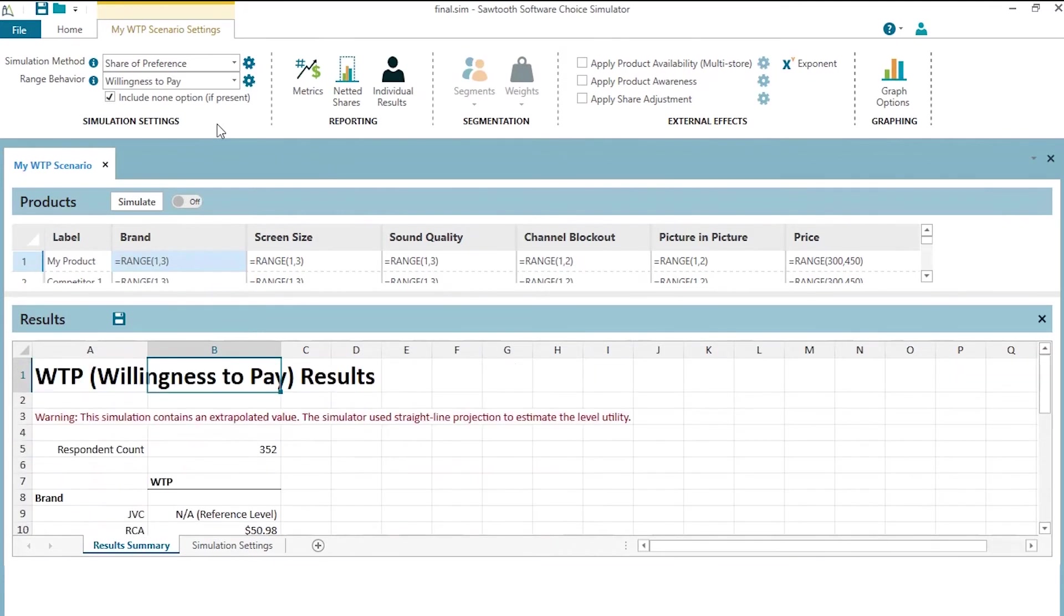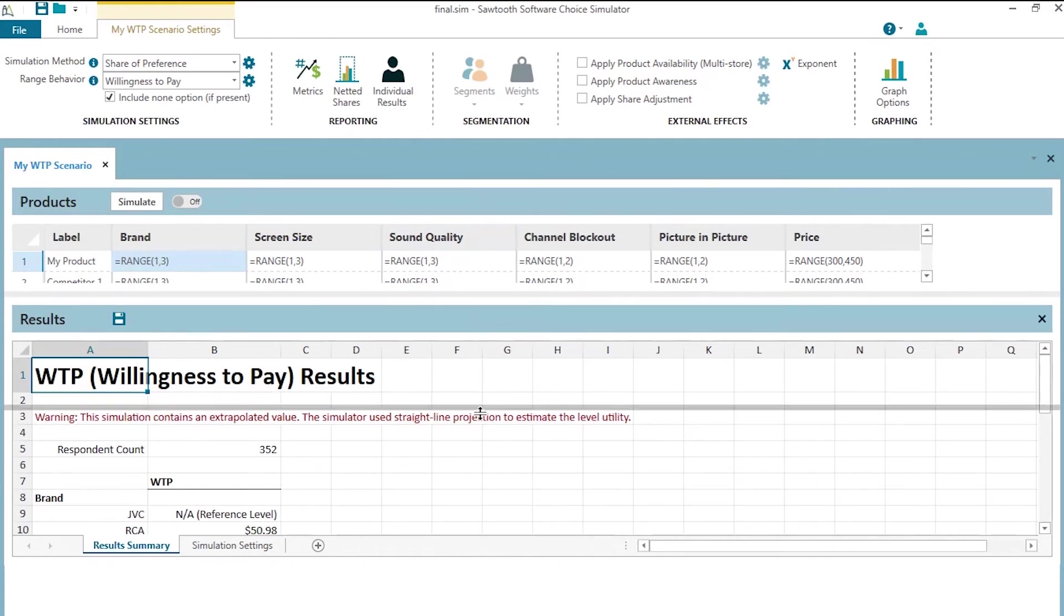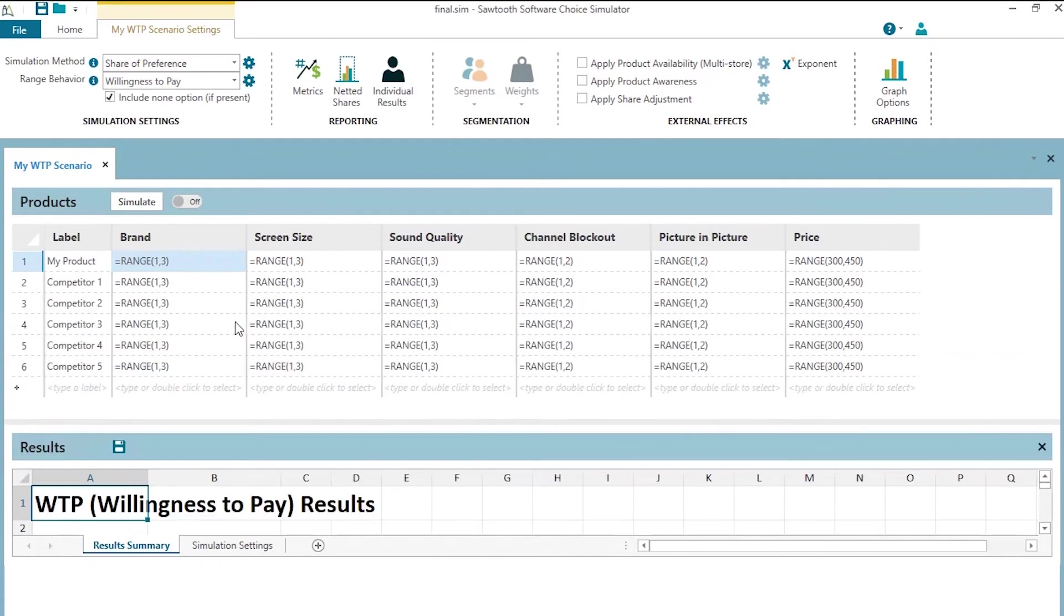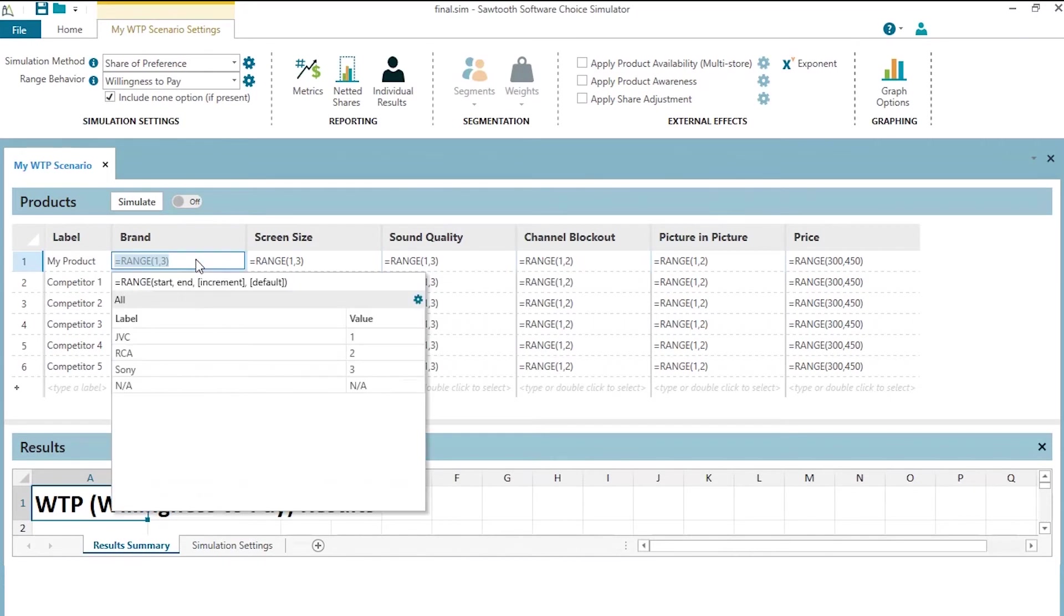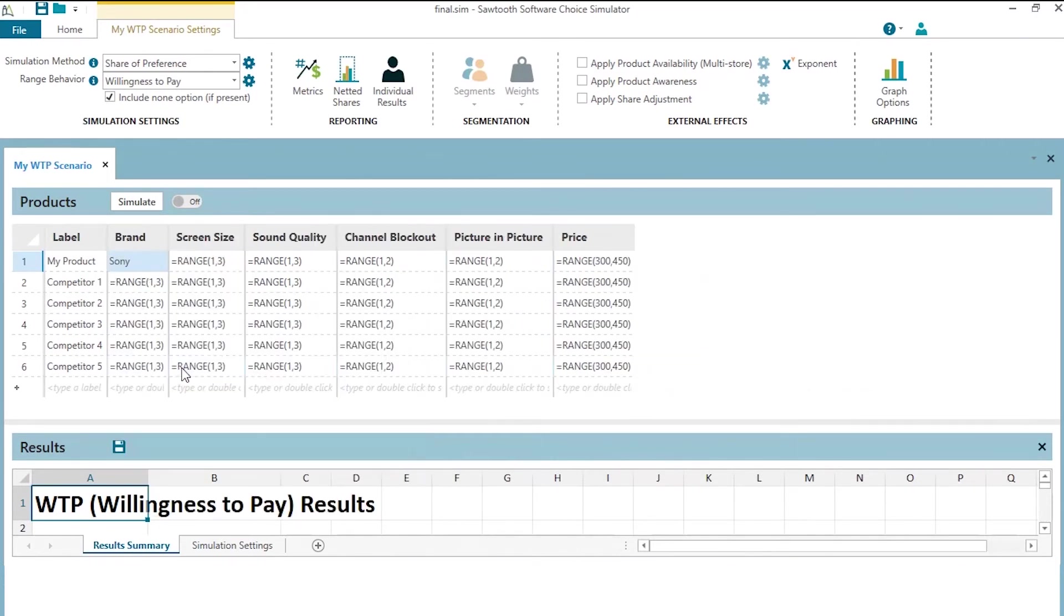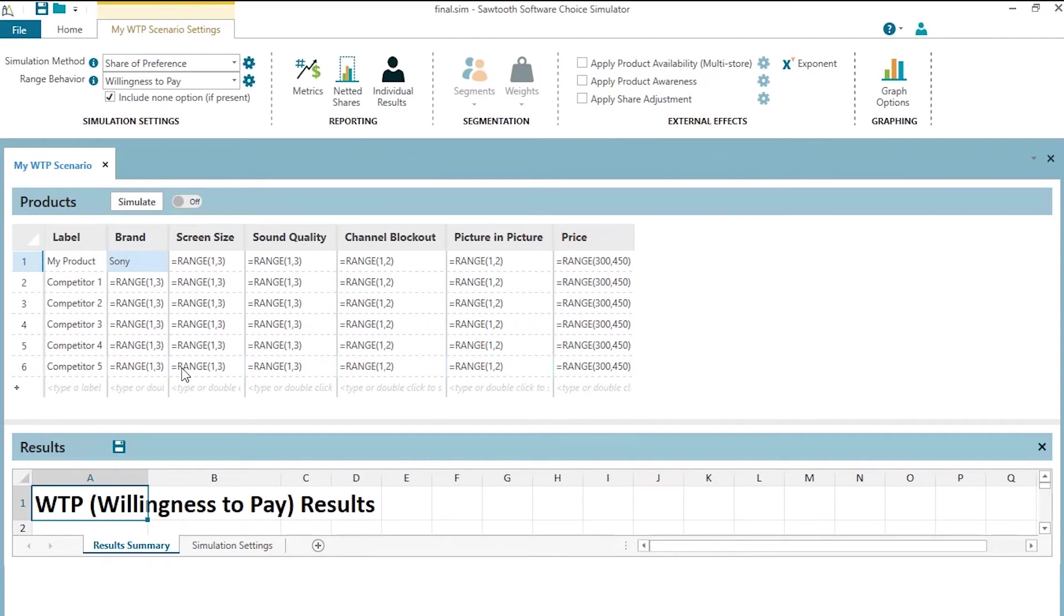Let's talk a little bit about the flexibility of what we can do with the sampling of scenarios approach. We can say, for example, that we are Sony. Let's imagine that we are Sony. Therefore, we know that we don't have to randomly draw through sampling of scenarios different brands for ourselves. We want to estimate willingness to pay assuming we are Sony because the willingness to pay for features can depend upon the brand name associated with it.